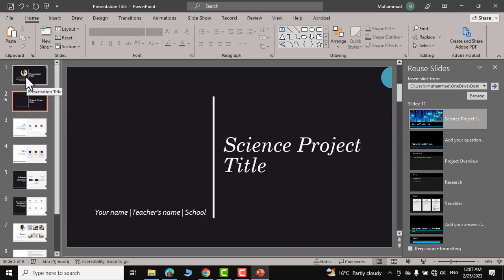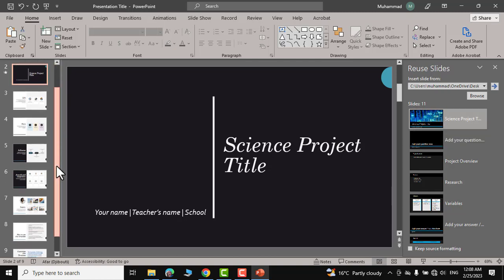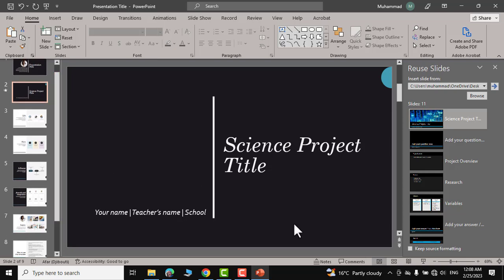If you want the present design to be carried into your present presentation then you can click on this keep source formatting. Let me show you.